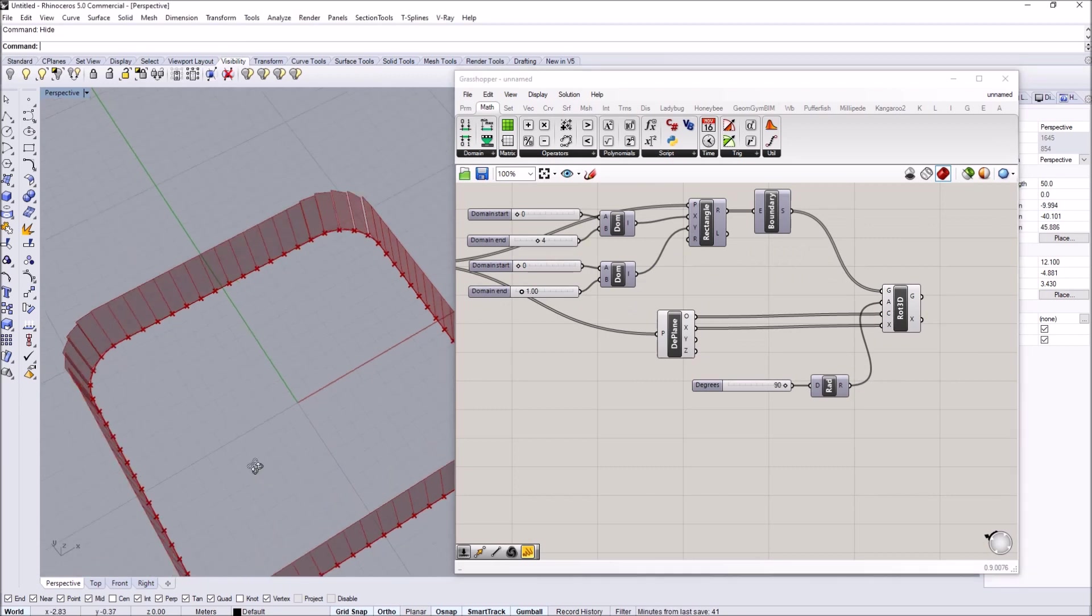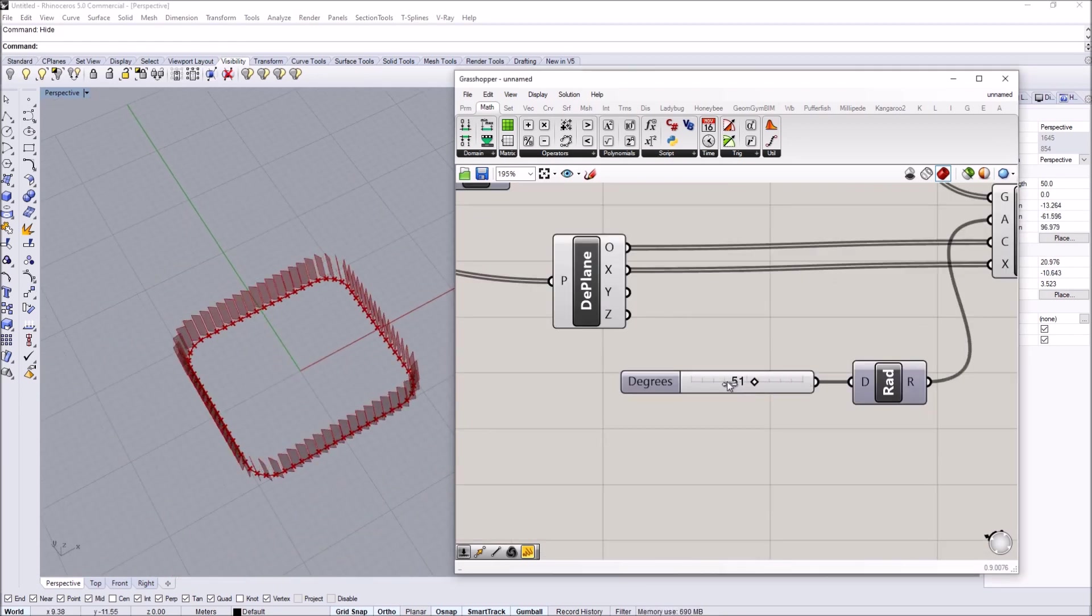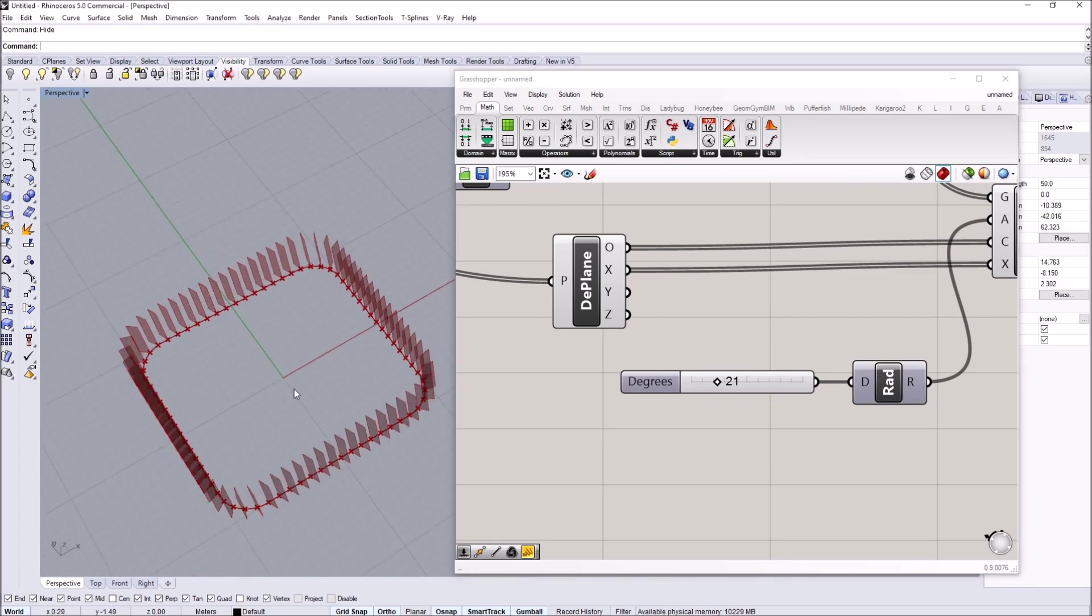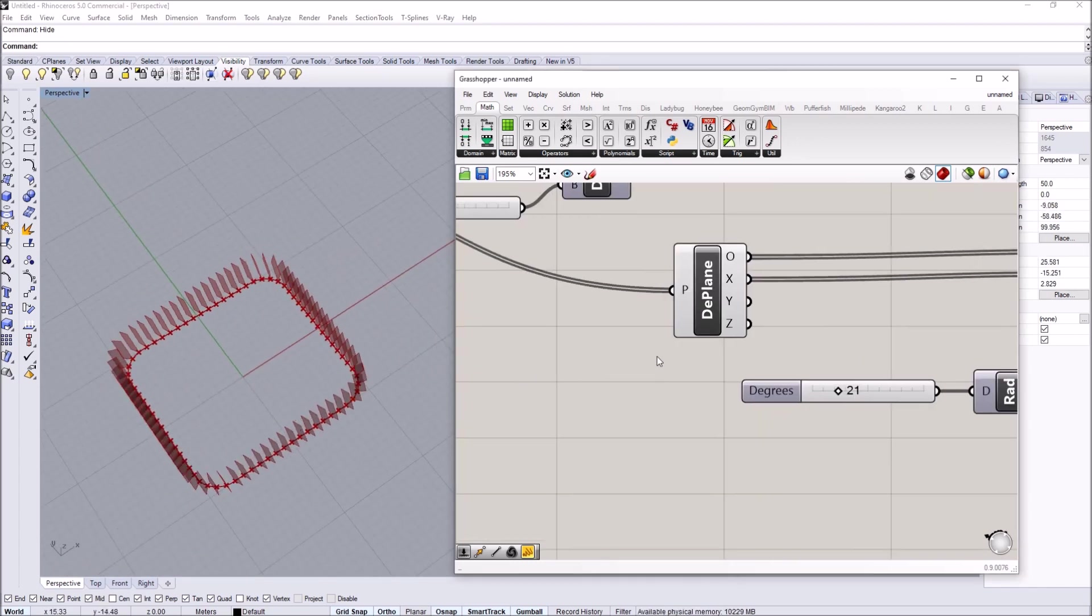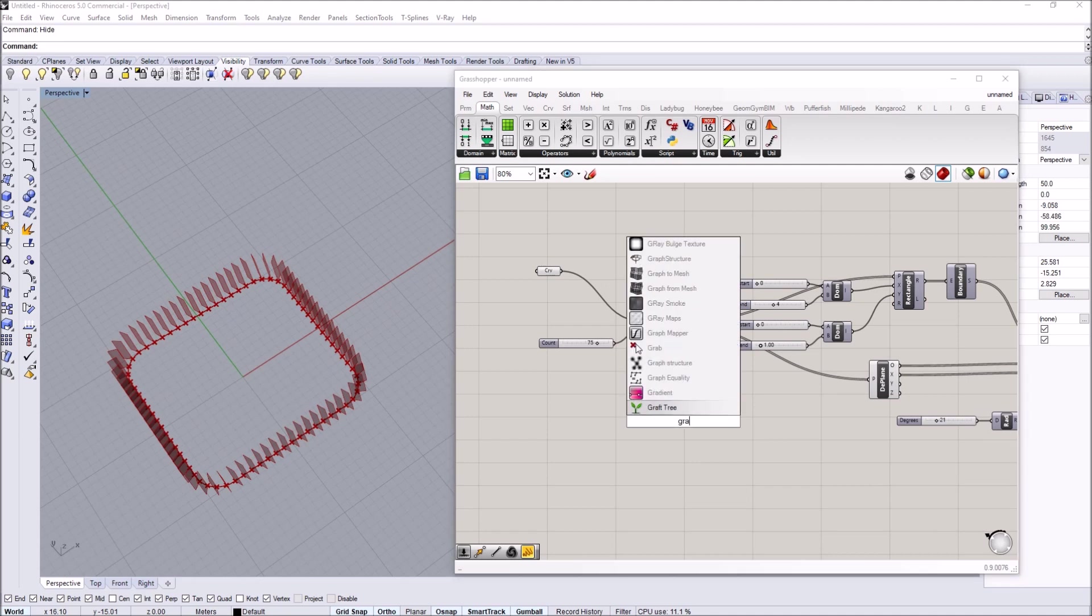Now what I want to do is actually more dynamic. I don't want all these panels to have the same rotation. I want to control these using a single graph. To do that I'm going to use a graph mapper.